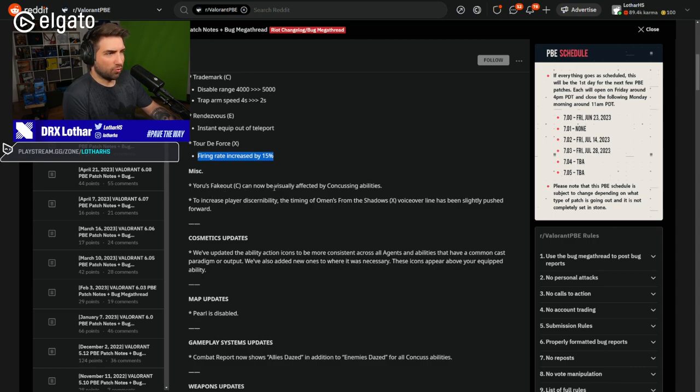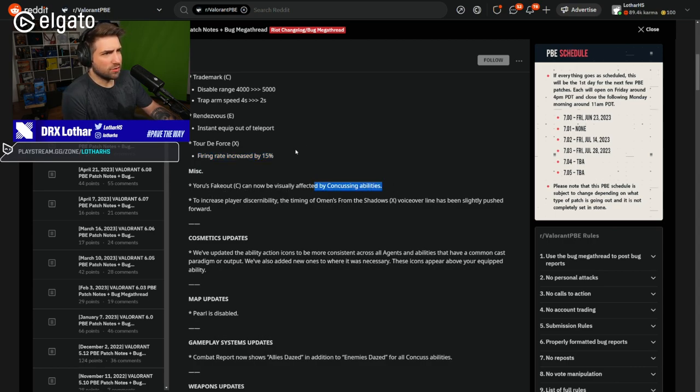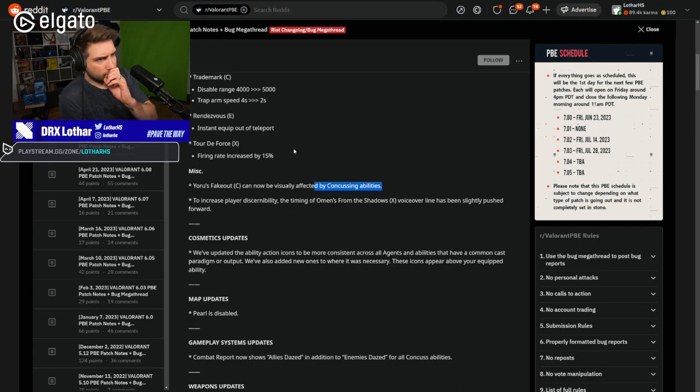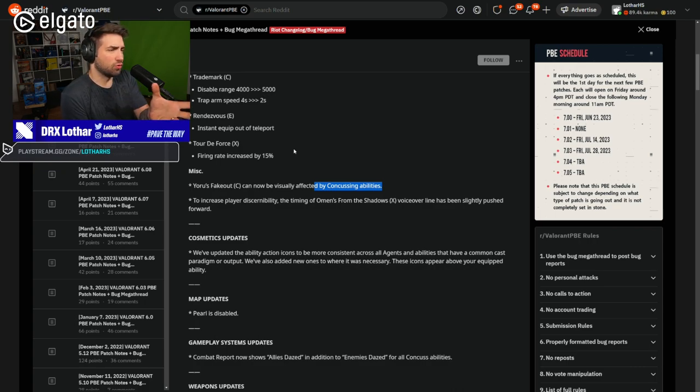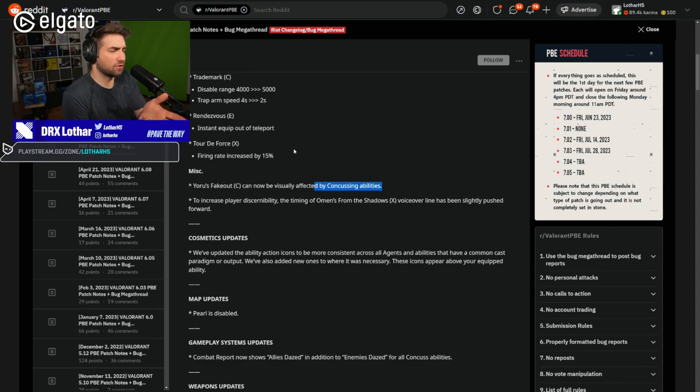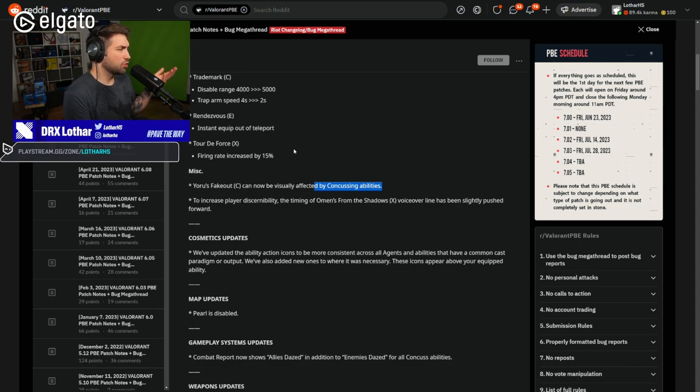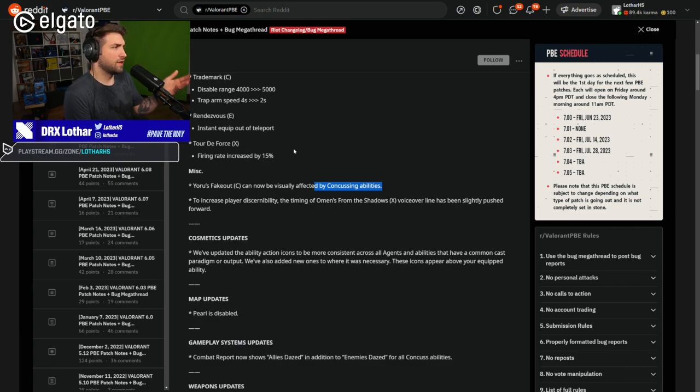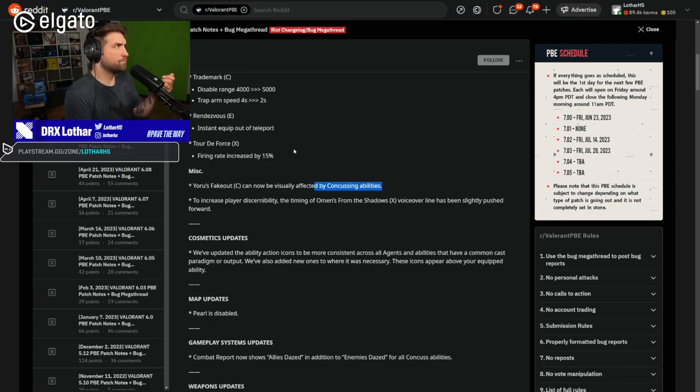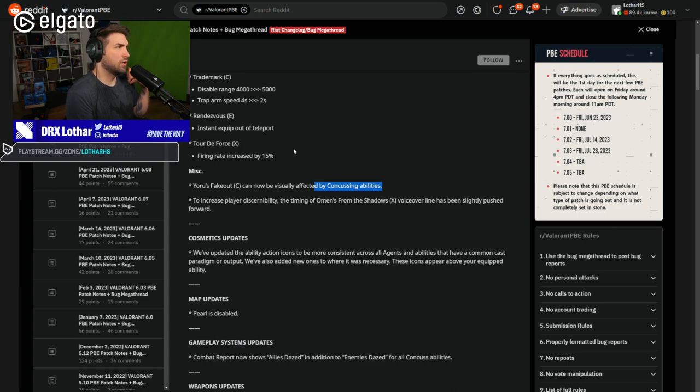Yoru's fakeout cannot be visually affected by concussing abilities. I wonder if this is only visual, or it actually slows down the clone. If it's possible to stun it and slow it down, which is awesome. It's going to be harder to read if someone is a clone or not.